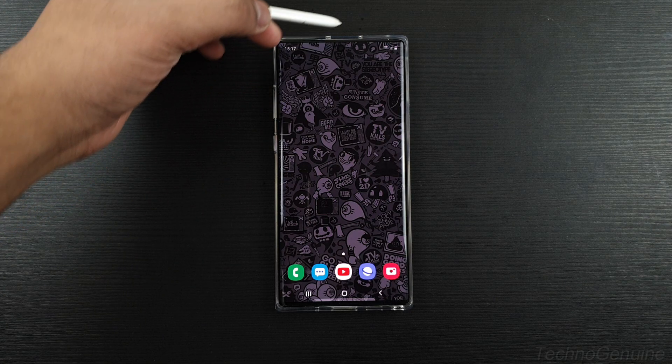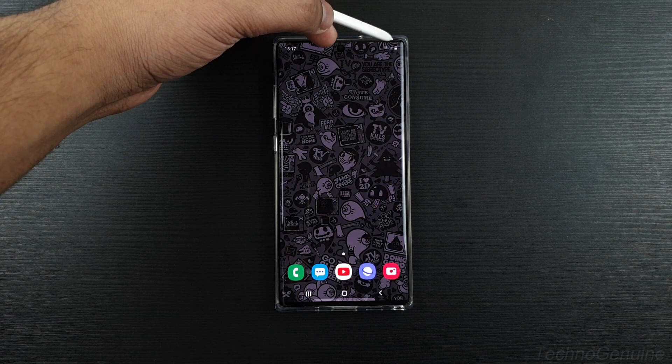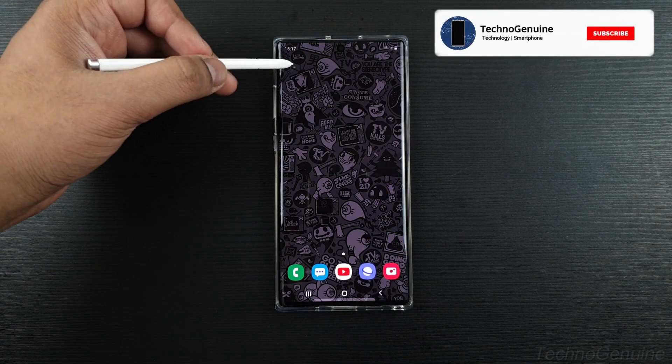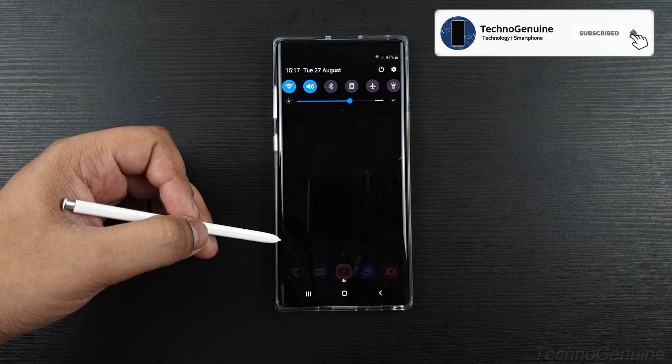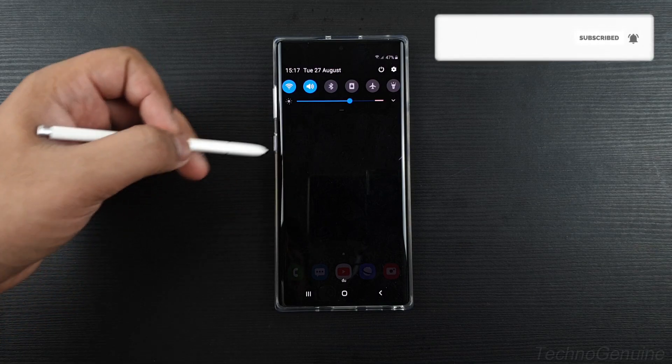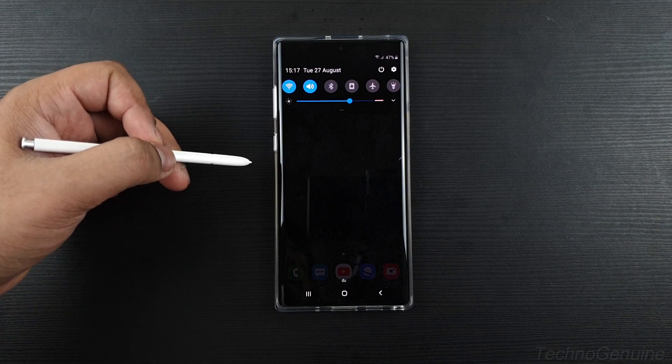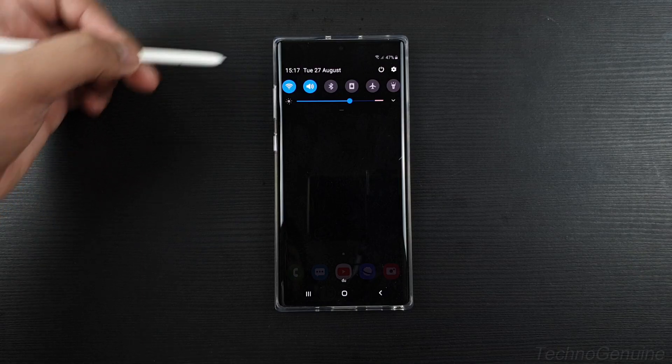Hey guys, this is TechnoGenuine and today I'm going to show you how to display the battery percentage on your Samsung Galaxy Note 10 or 10 Plus. This method can also work on any other Android devices.